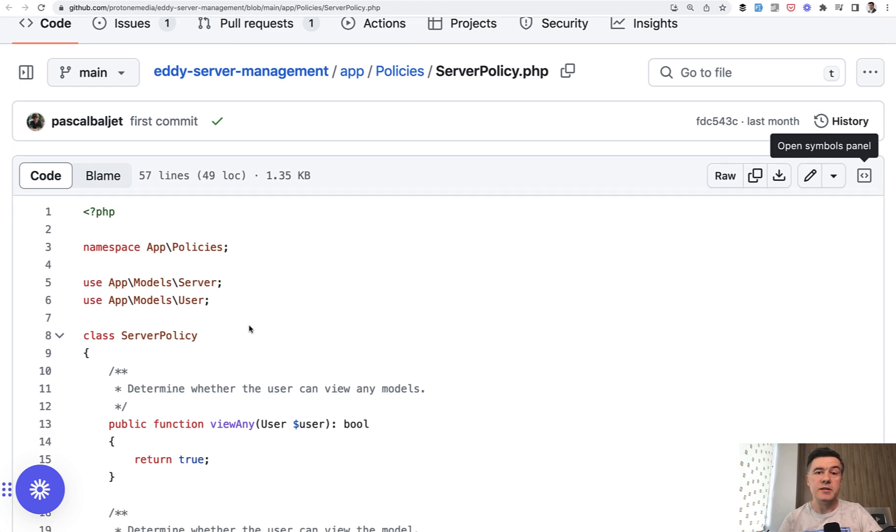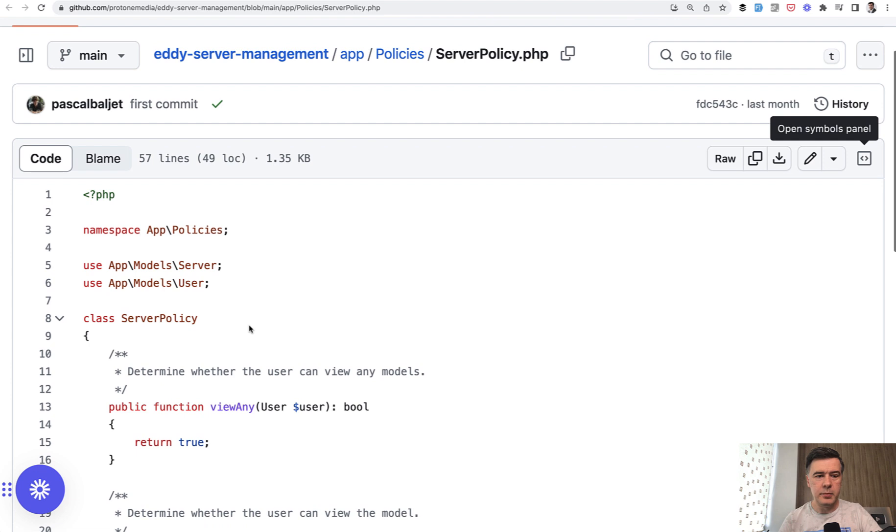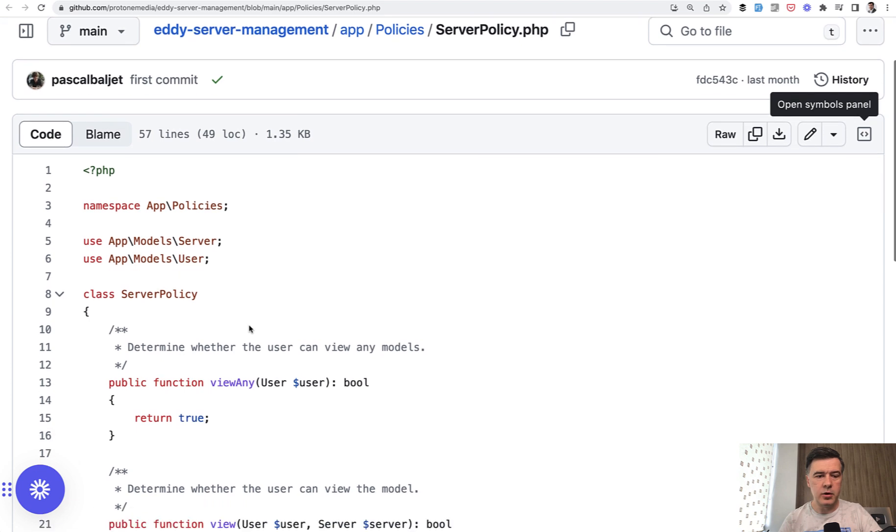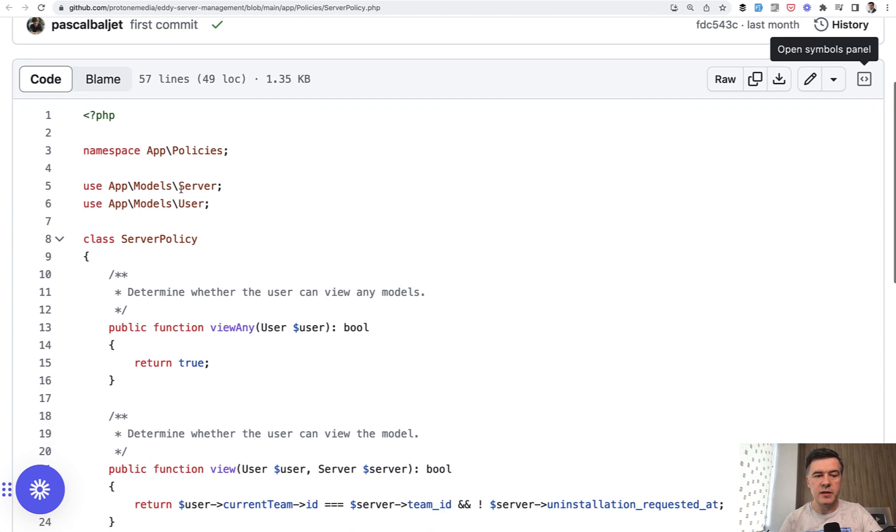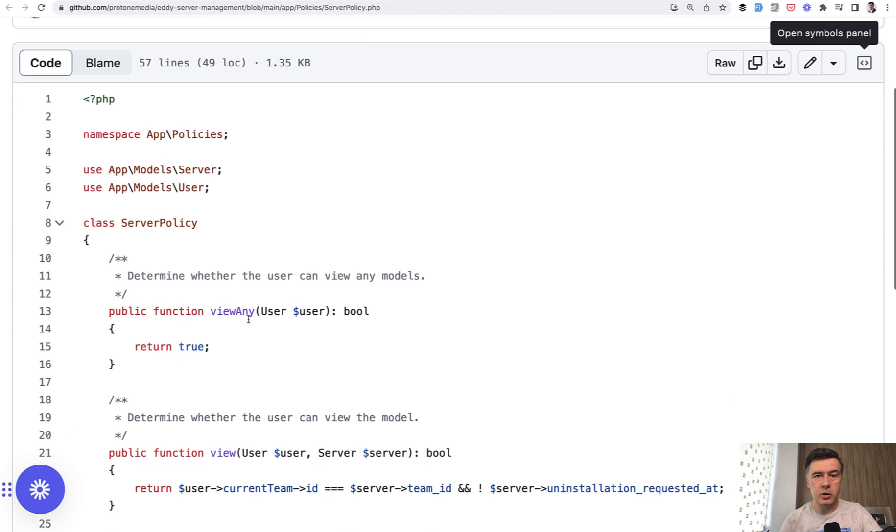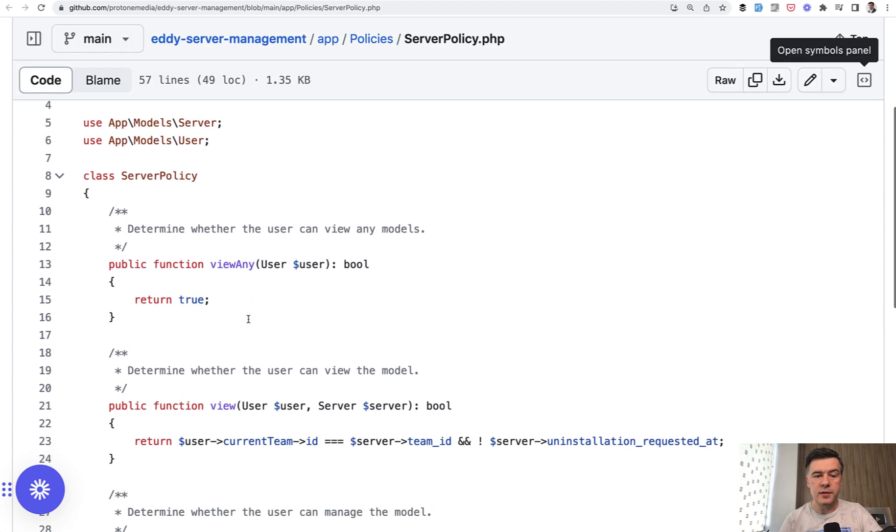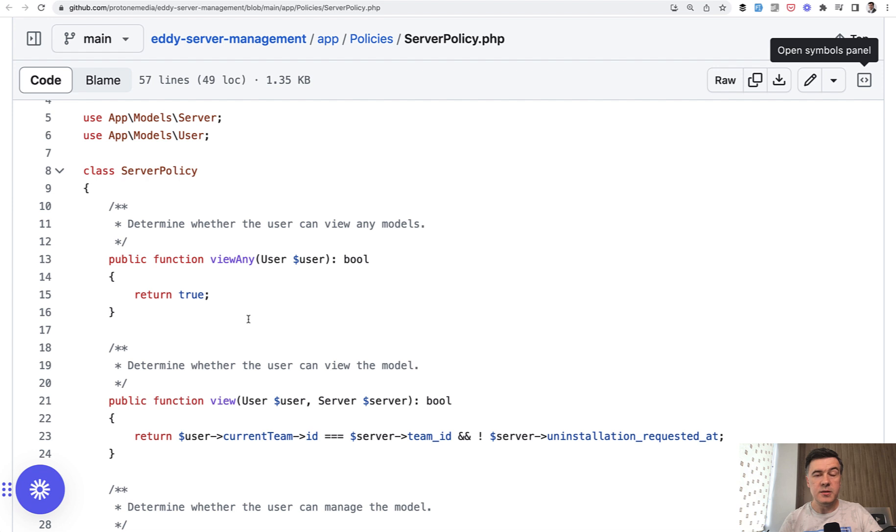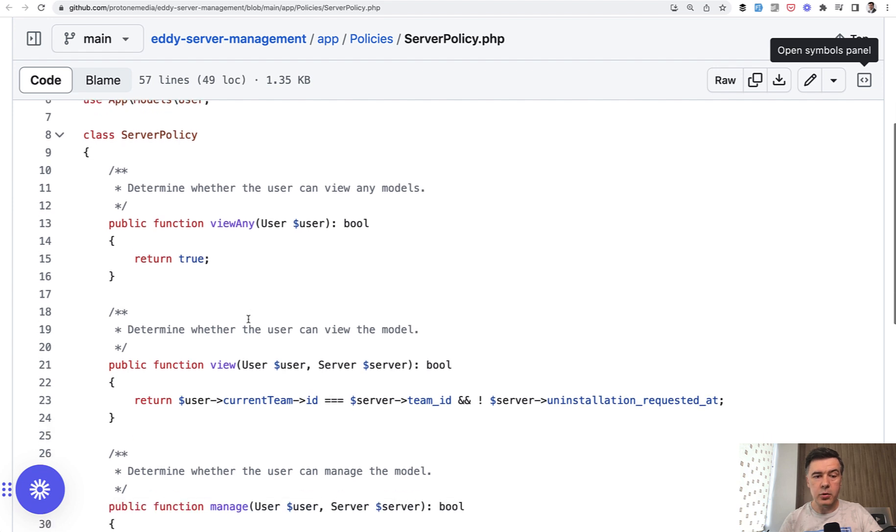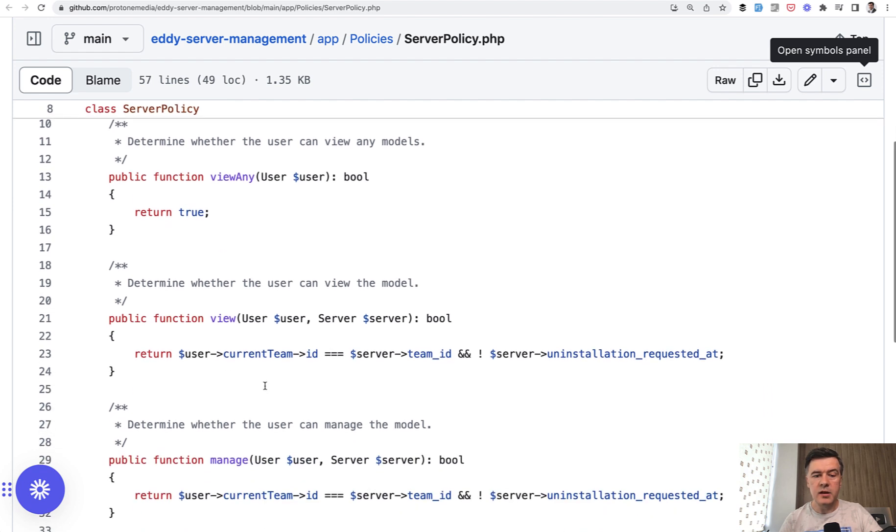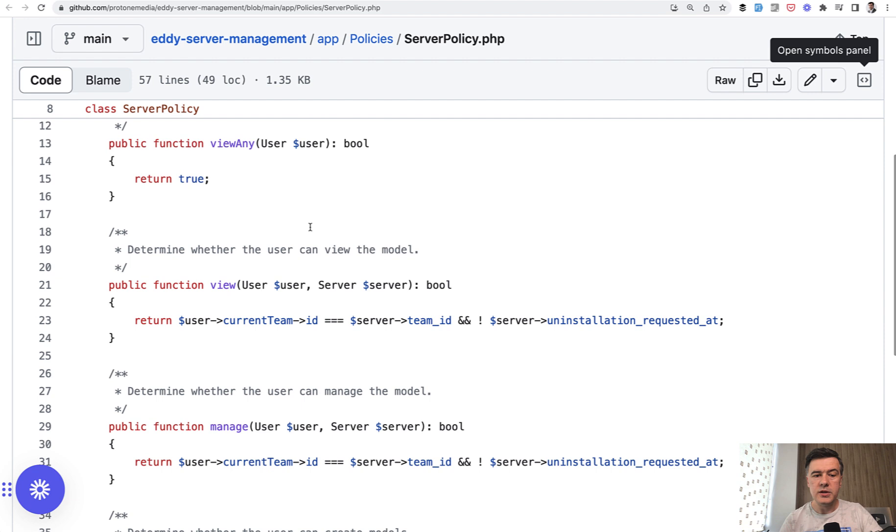The topic of today is policies. I quite liked the solution by Pascal, the author, of using policies here. For example, managing servers is protected by this server policy with methods, typical methods for policies like view any and view. So who can view server information?